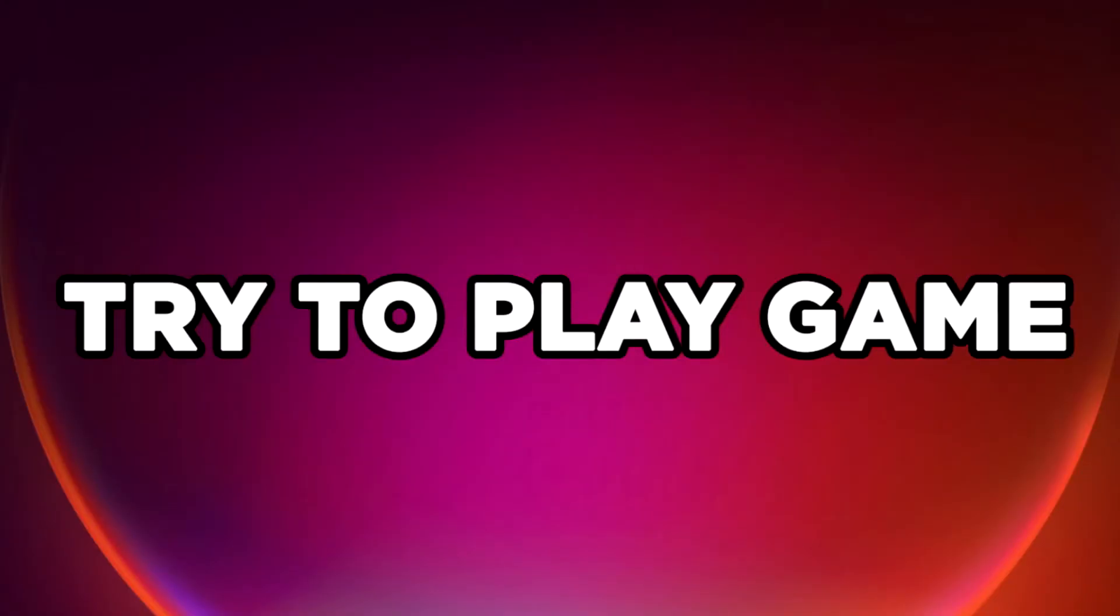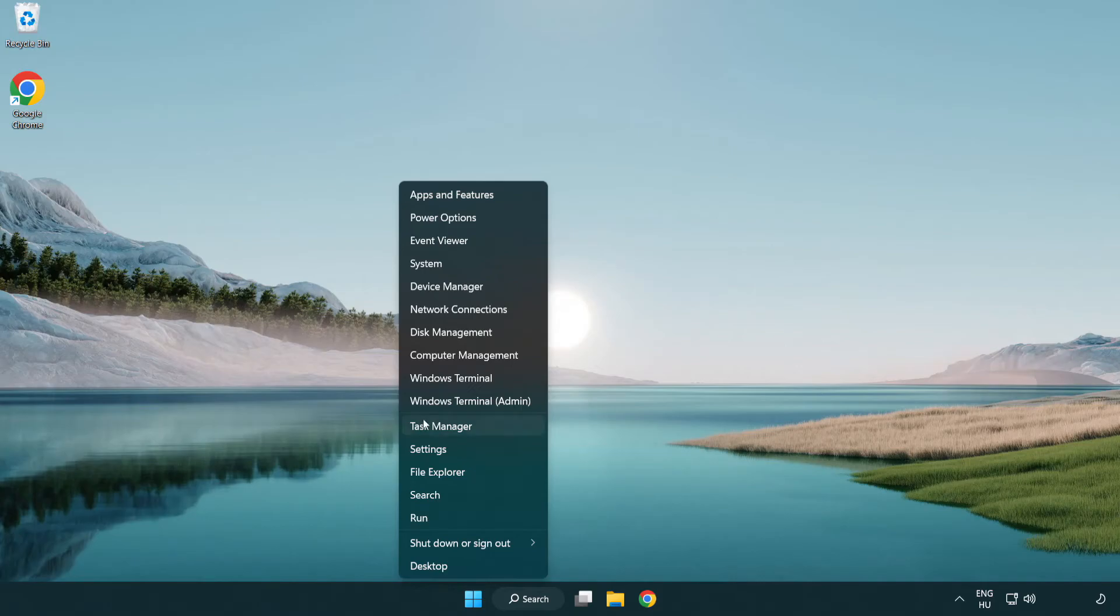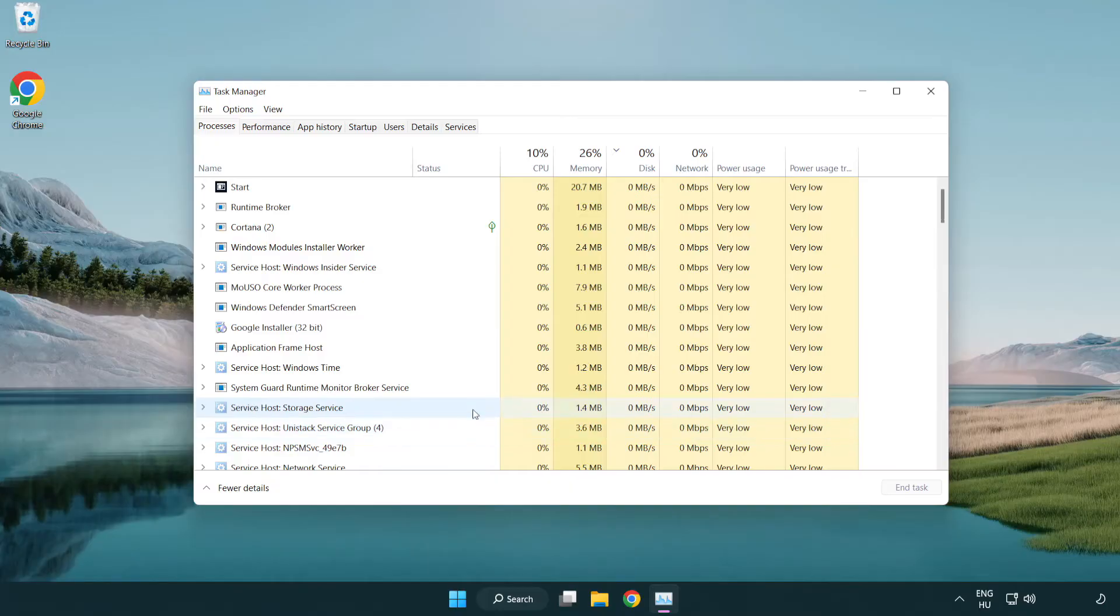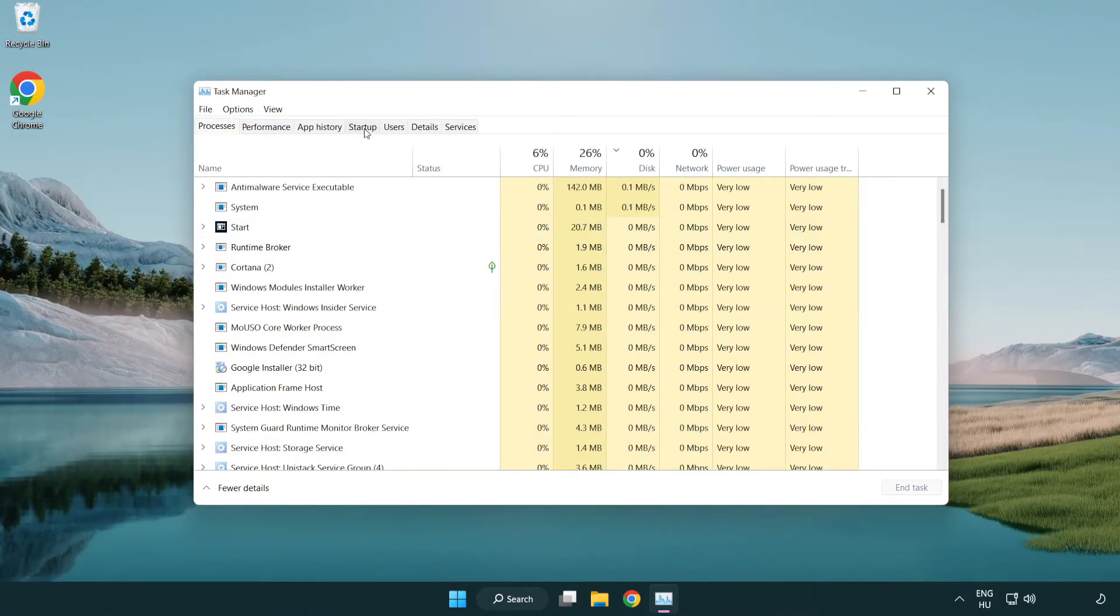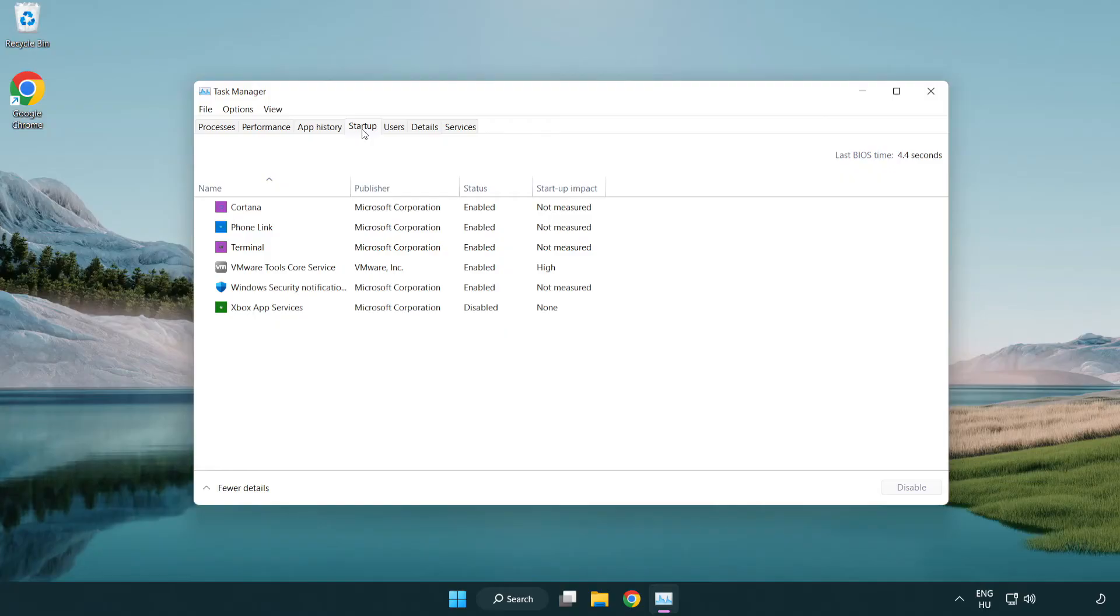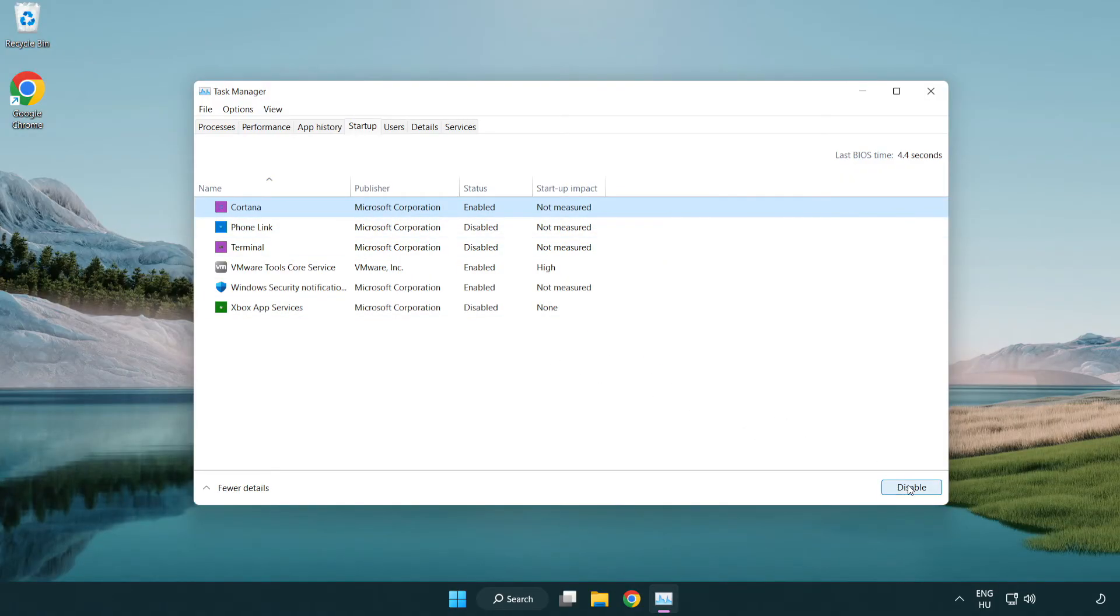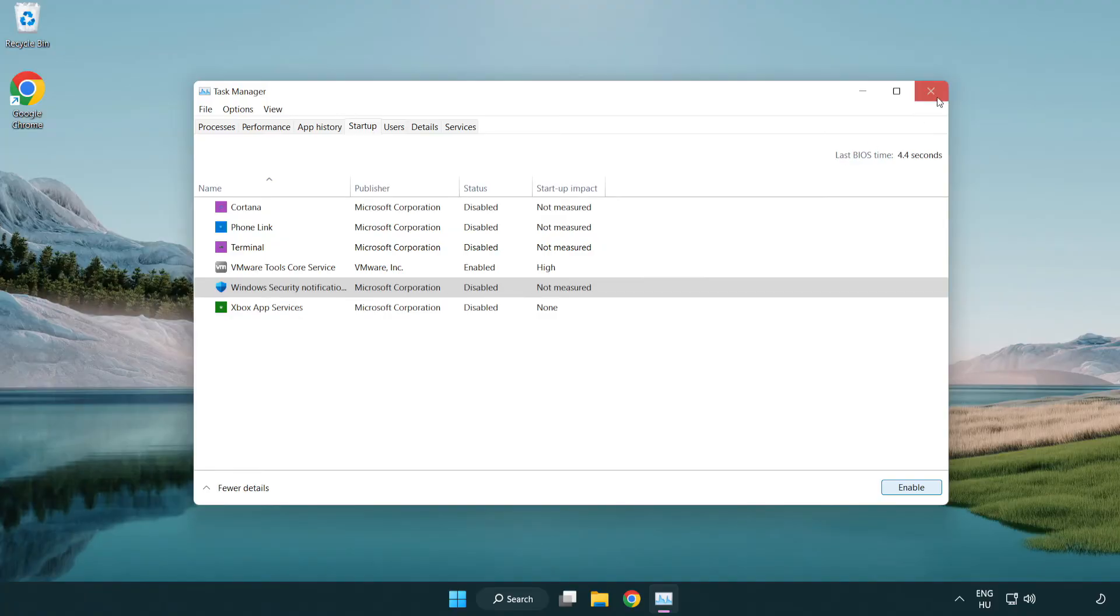If that didn't work, right-click start menu. Open task manager. Click startup. Disable not used applications. Close window.